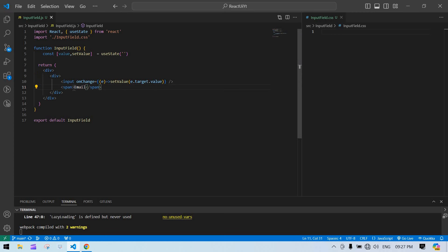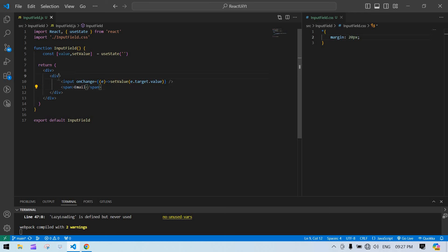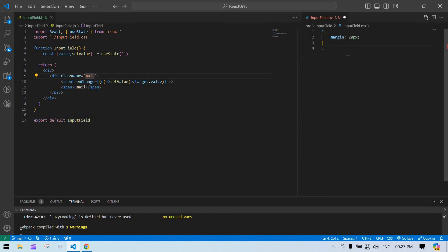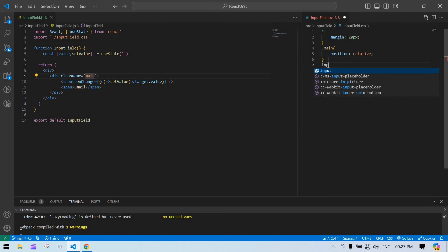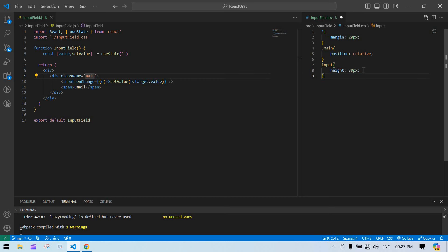I save this — we have our input and the span. I'm going to place the span inside the input visually using CSS. I'll add a margin of 20 pixels. Then I add a class name 'main', and for dot-main I set position to relative. For the input, height is 30 pixels and width is 200 pixels.